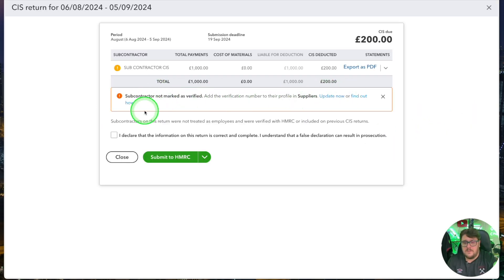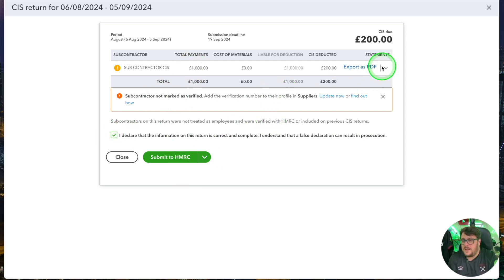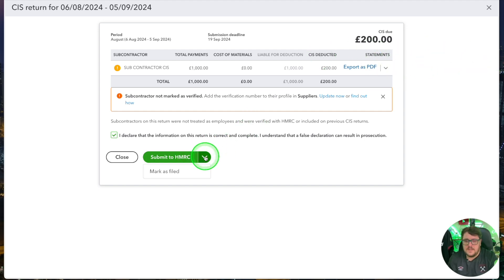I also have my contractor monthly payment summary — this is what I submit to HMRC to say how much I've deducted via CIS 300, for all of my particular contractors within a period. As you can see, it's all broken down. I even have the option to submit directly within QuickBooks from the CIS area, and I can prepare my return directly from here.